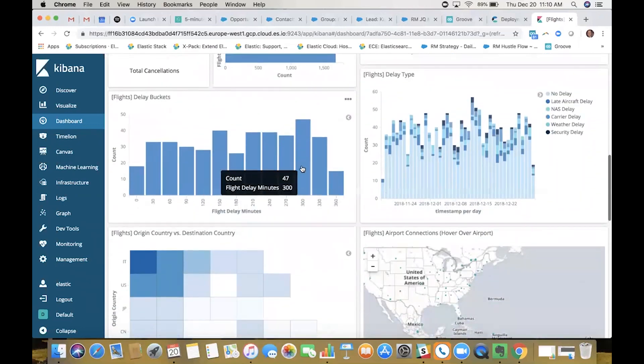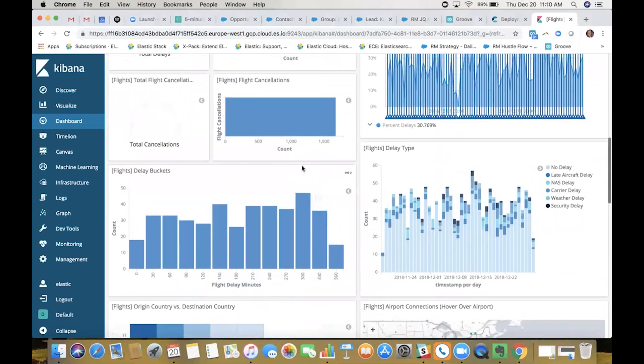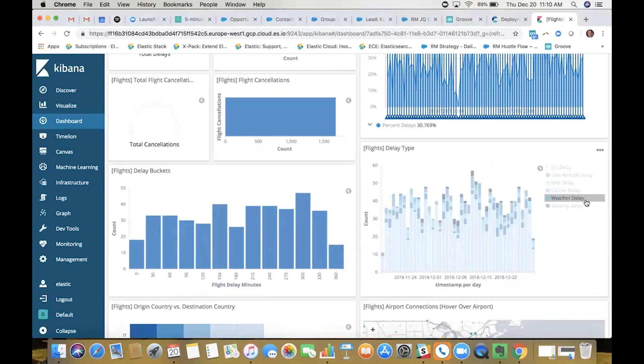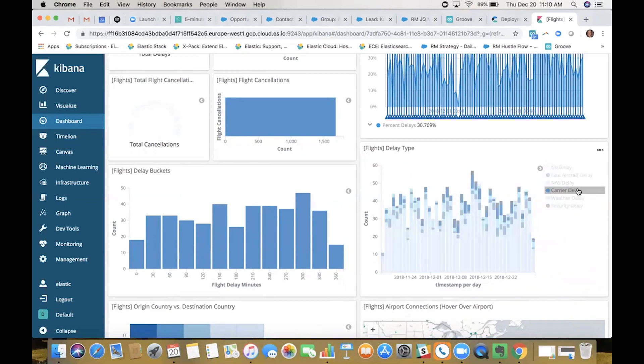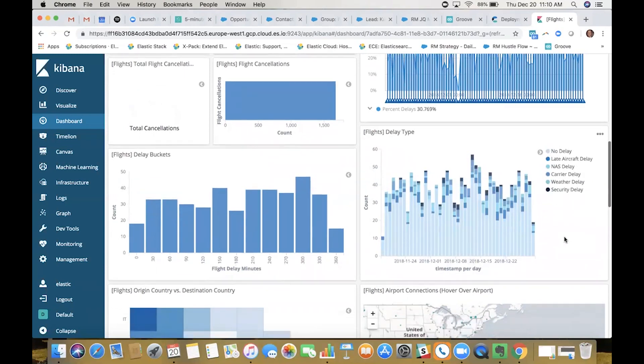The next thing I want to look at, because I'm trying to figure out if these are preventable or if it's something we can't prevent, is the types of delays that are actually moving to flights getting canceled. Security, weather, NAS carrier, those are all things that we really can't control. But late aircraft, that could be maybe the time in between connections isn't enough and we need to extend that time. That could be something to keep in the back of your head as we look through this data.